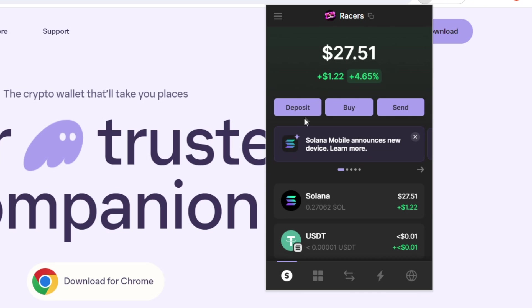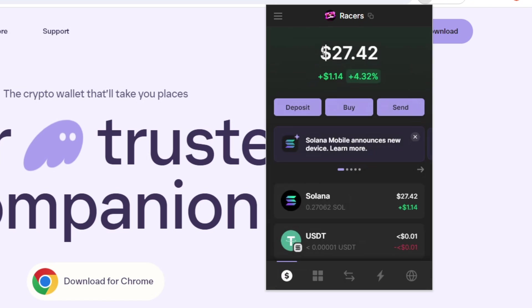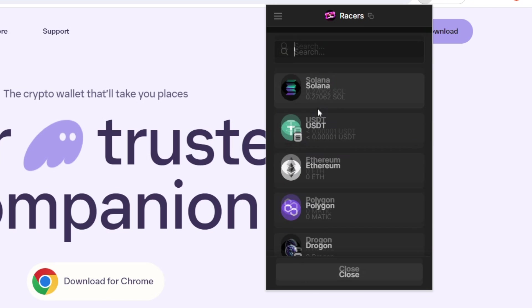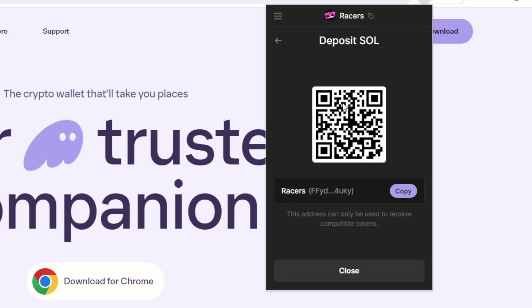Now, here we have the deposit button. If you click on this, it will give you an option to choose which token that you want to deposit into your wallet. Now, every SPL token will have the same address. So say, for example, we have Solana here.